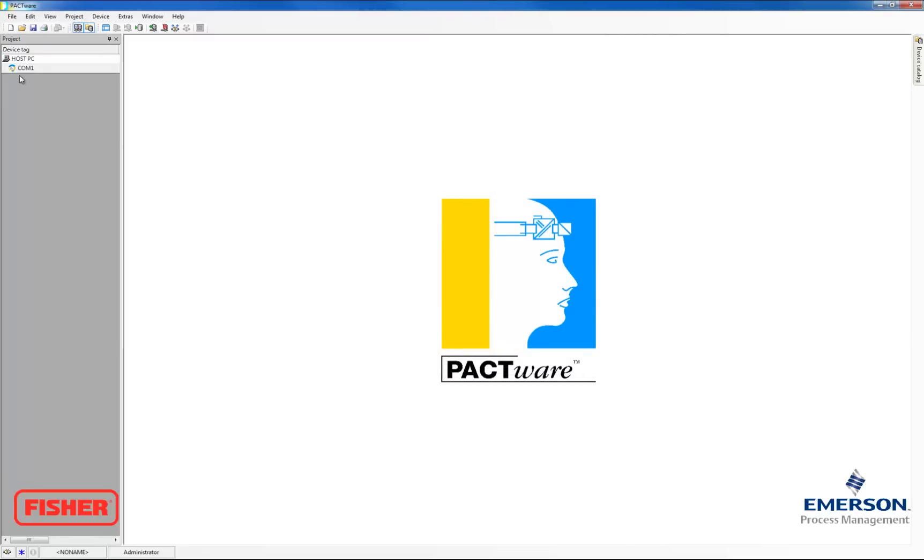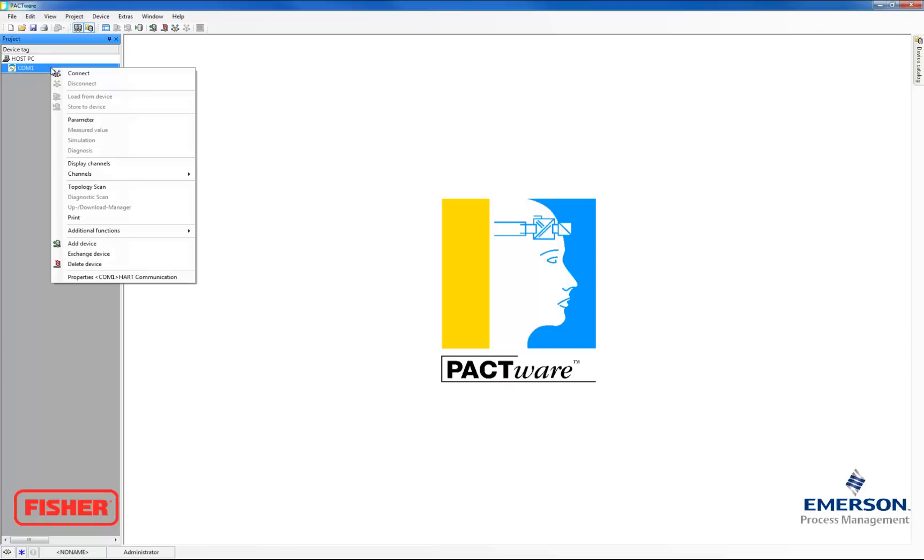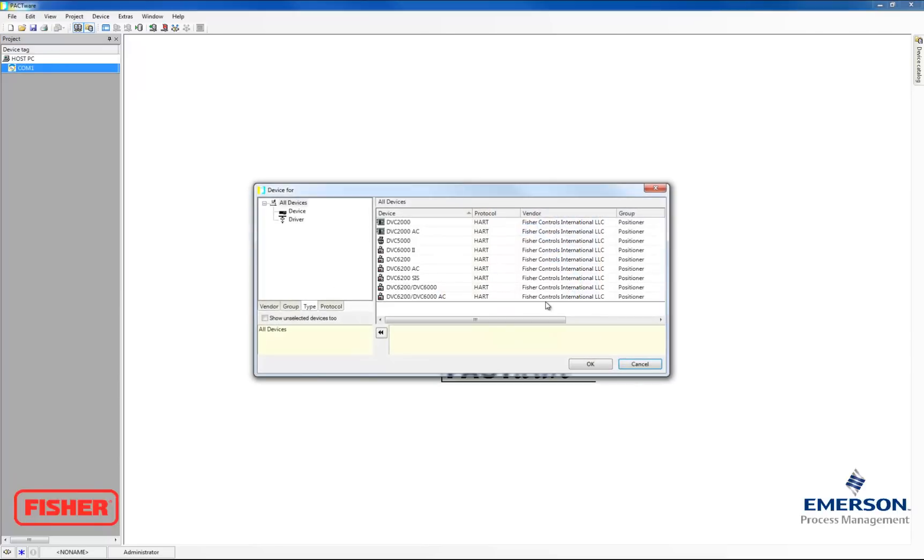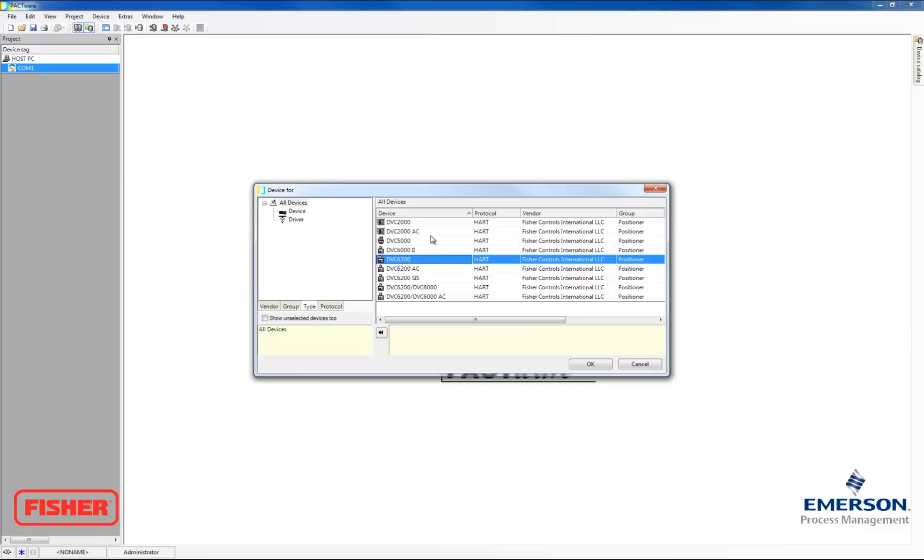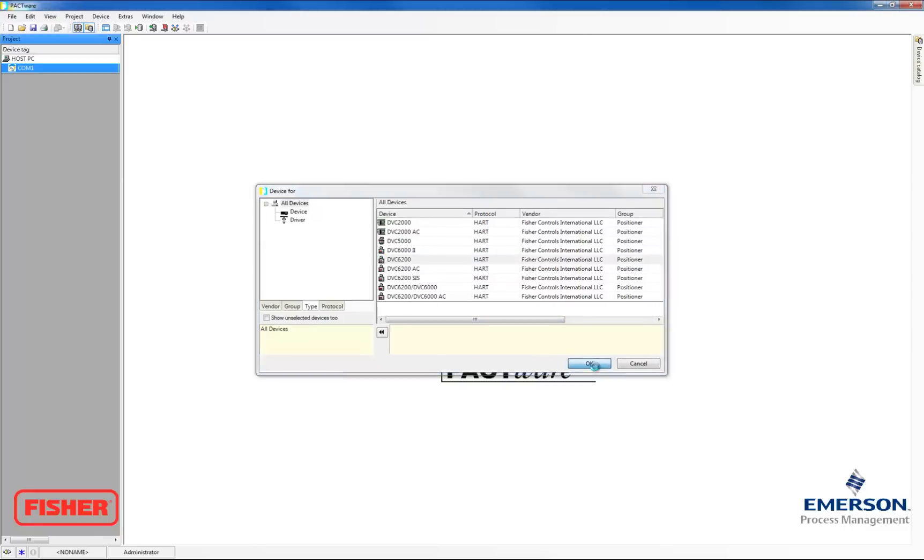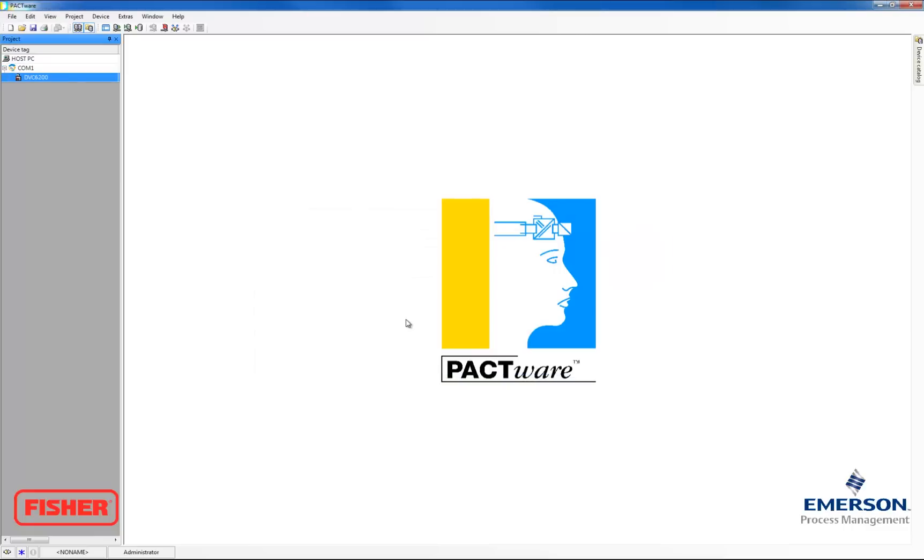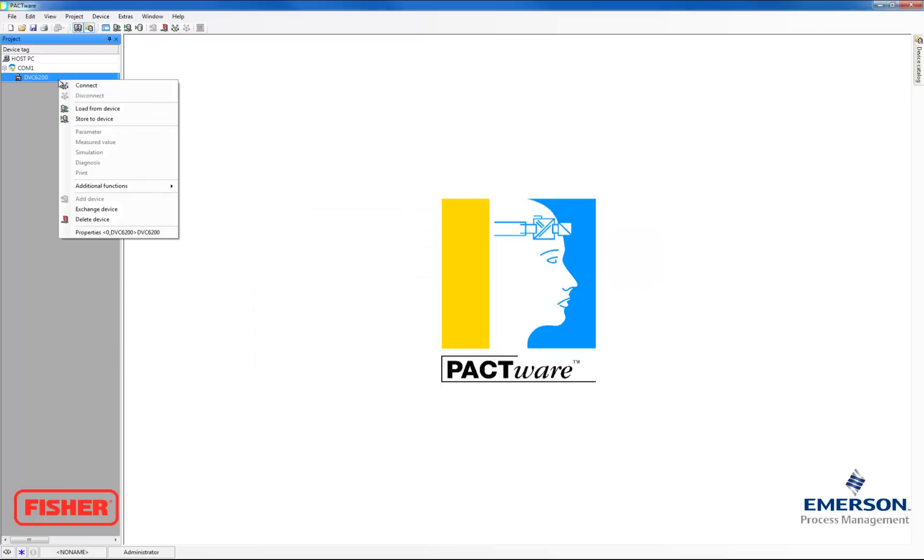And now it shows up under the device tag list. Now I'm going to highlight that, and then click Add Device to add our field view instrument. I have a DVC 6200 plugged in, so I'm going to highlight that one to add. You just add whichever one you have plugged in. And now that was added, so we're going to connect.